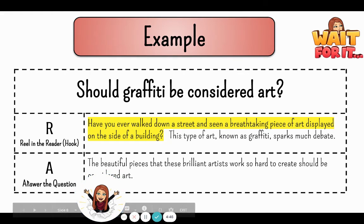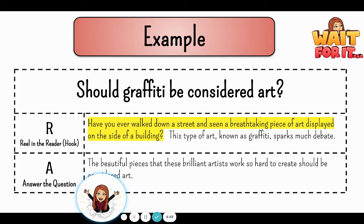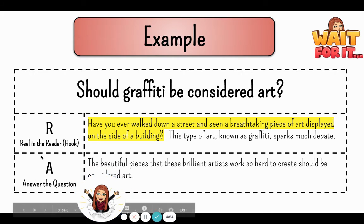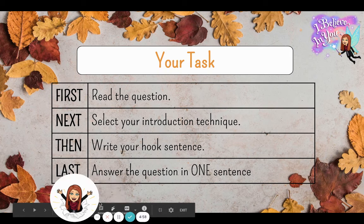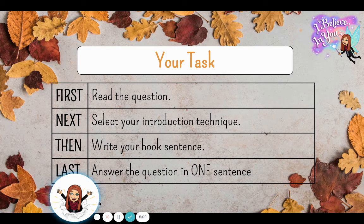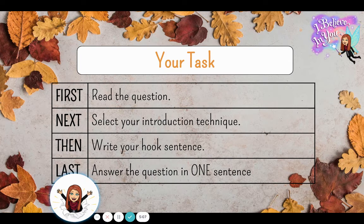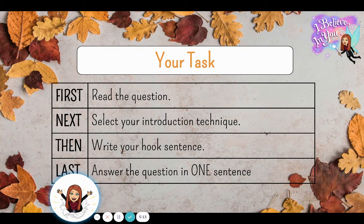So this is what we're going to be trying to do this week. Ms. Fox and I have a couple of different questions for you to look at. We want you to practice writing a hook sentence and your answer. First, you'll read the question. Next, you'll select your introduction technique from our slide. Then you'll write your hook sentence. And last, you'll answer the question in one sentence. So in total you're writing two, maybe three sentences.